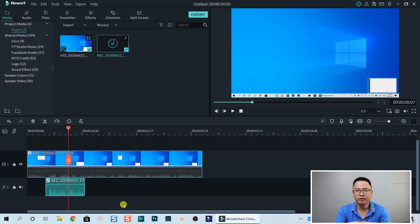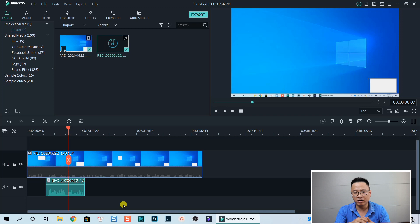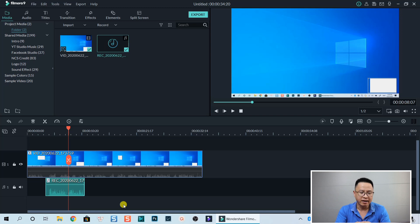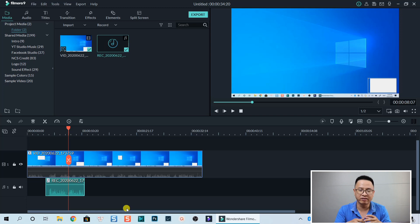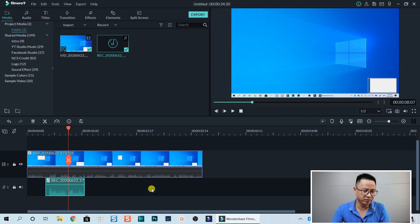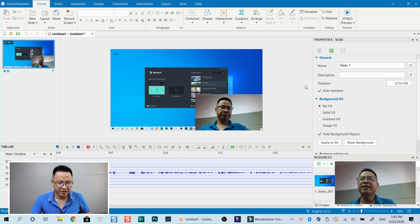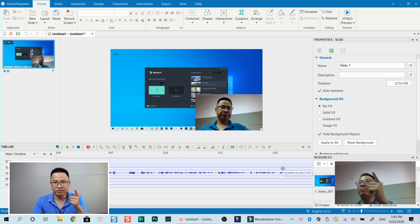That's how you can record your screen with your webcam and audio using Filmora 9. It's a good screen recorder if you don't mind the limited mouse cursor options and combined audio tracks. Now let me show you Active Presenter — another screen recording software that's free and more powerful than Filmora 9 in my opinion.